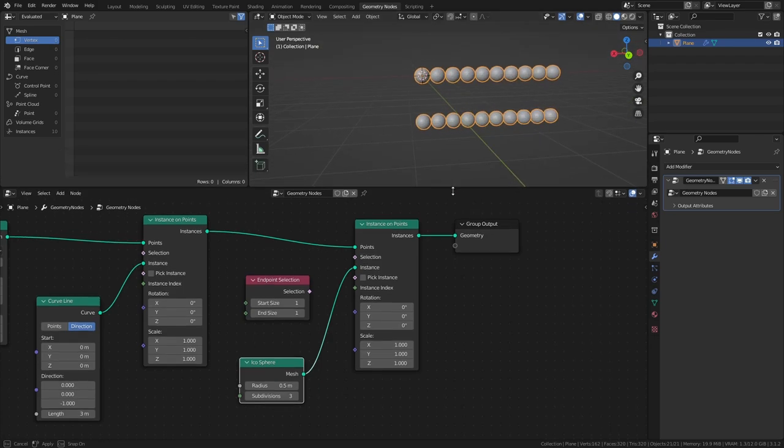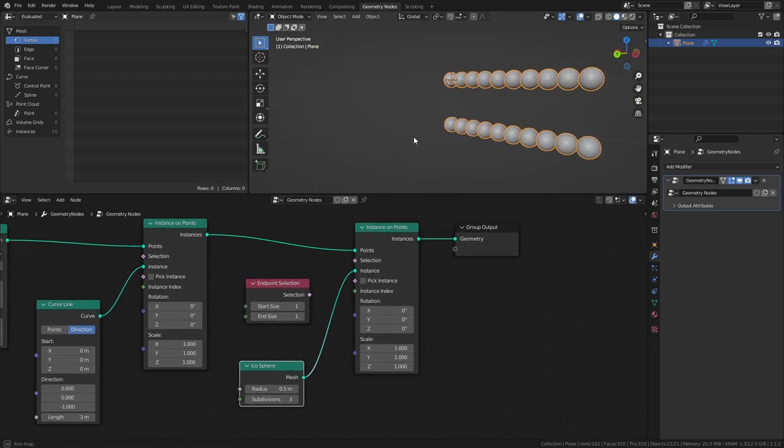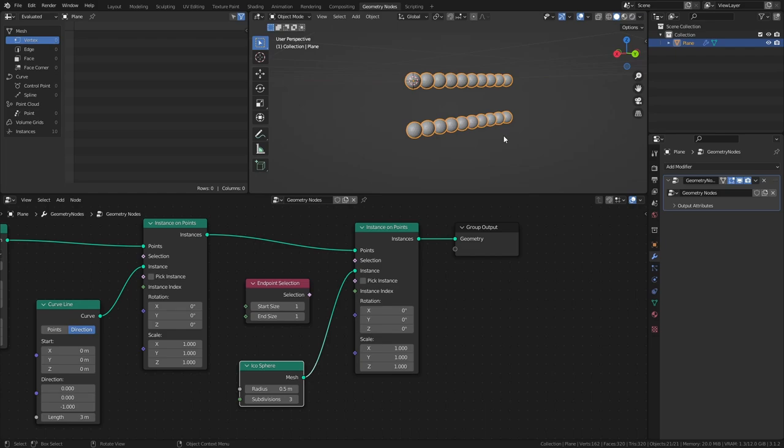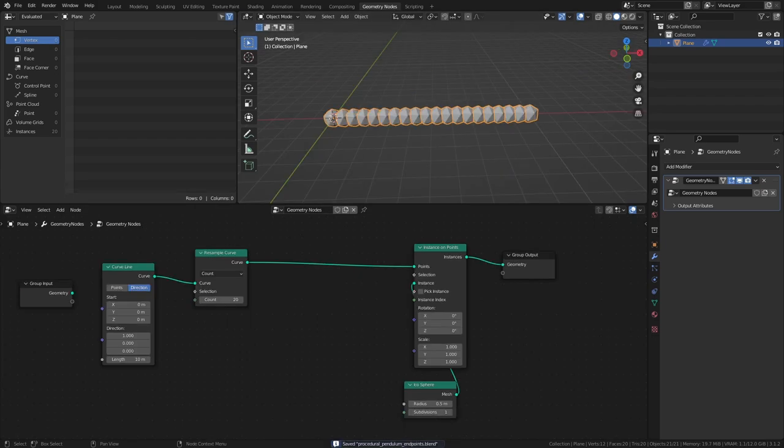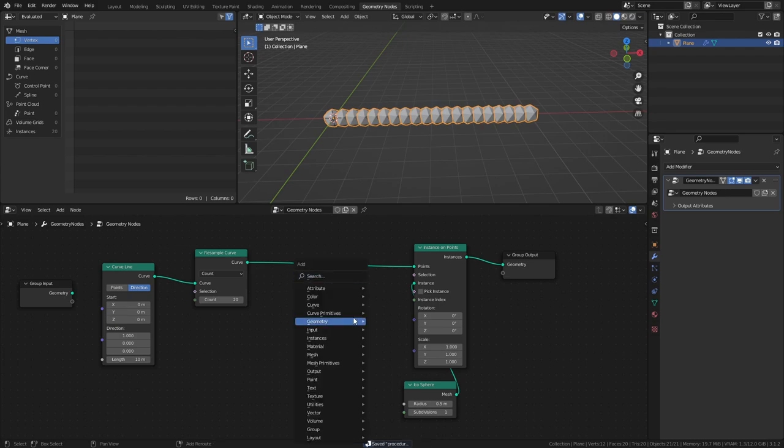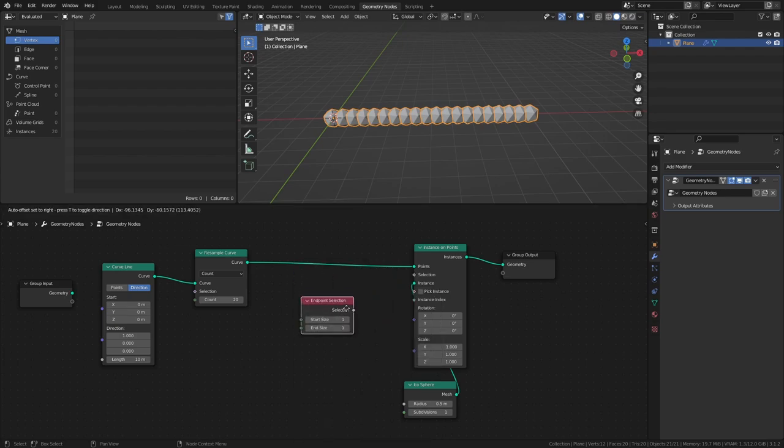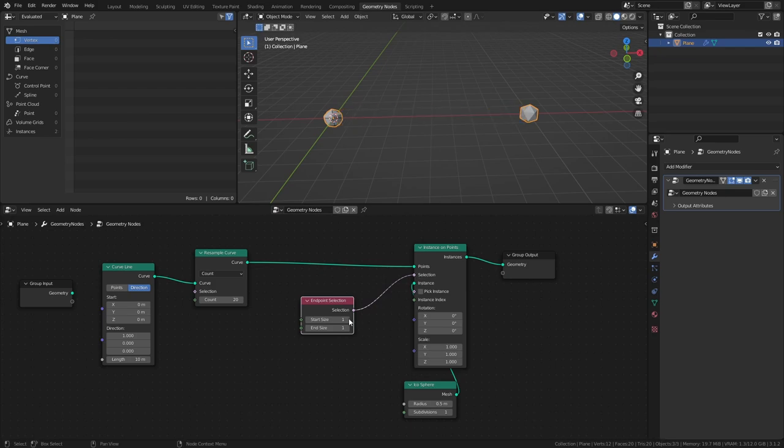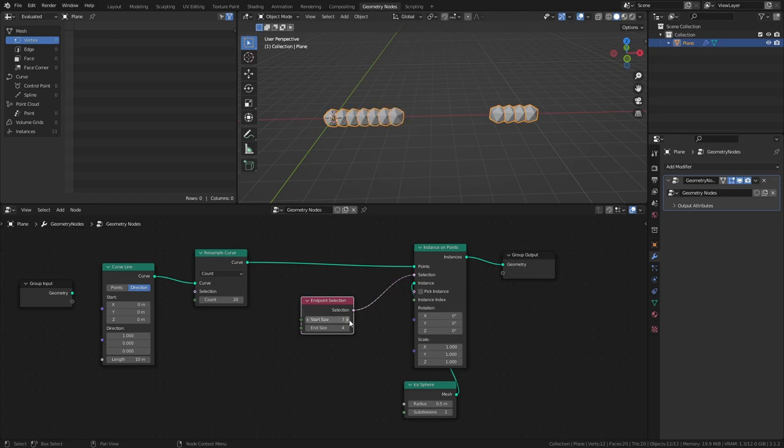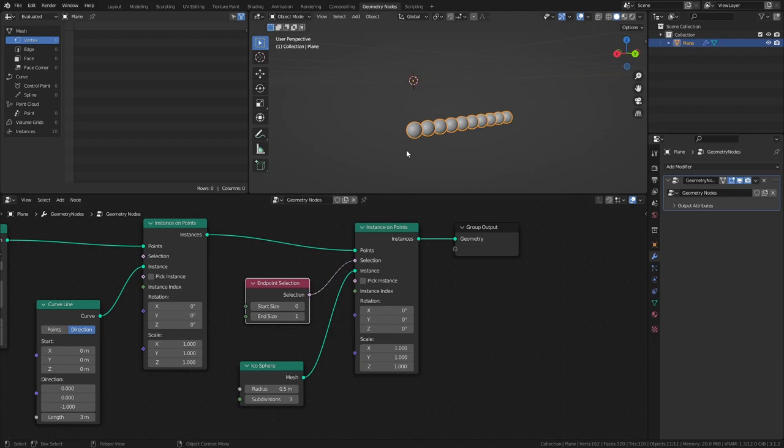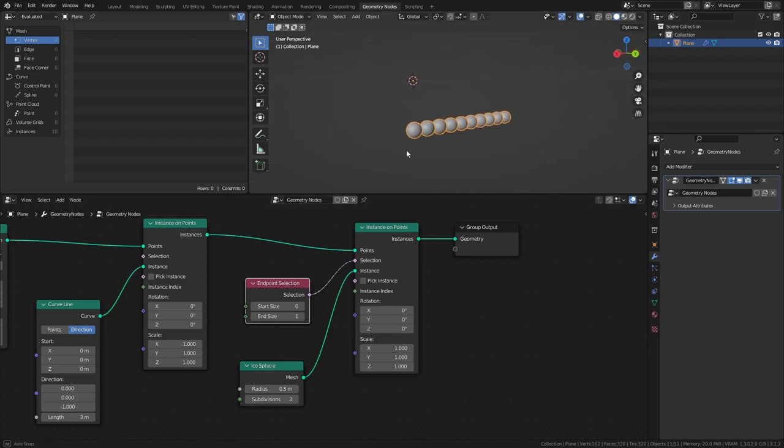As you can see, since each curve line consists of two points, the IQosphere is being instanced on both of them. However, since it's a curve, it's possible to select any number of points starting from either the start, the end, or both. To demonstrate, here is a curve that has been resampled to 20 points with an IQosphere instanced on each point. I am then using the Endpoint Selection node to select a different amount of points starting from either of the ends. Set the Start Size of the Endpoint Selection node to 0 and connect it to the Selection Input of the Instance on Points node. This way we are only selecting the last point of the curve to be used for instancing.